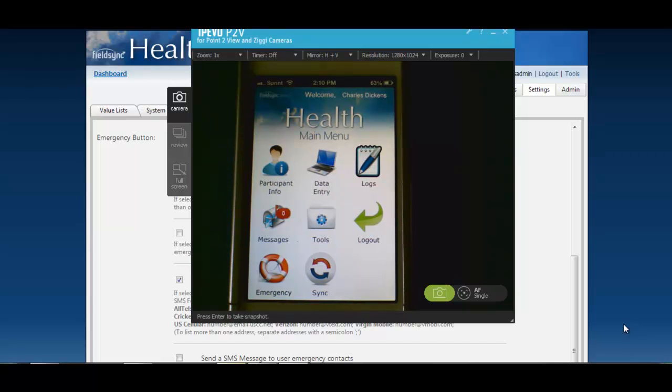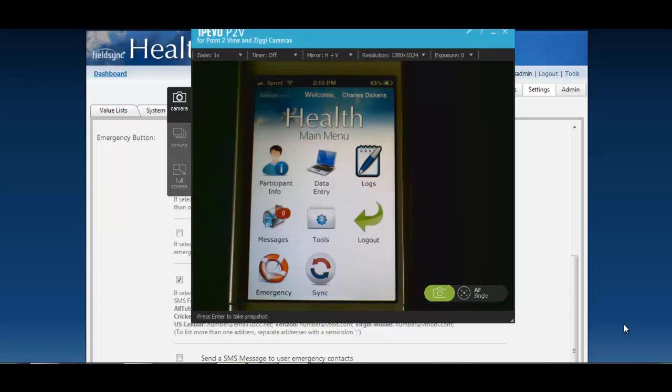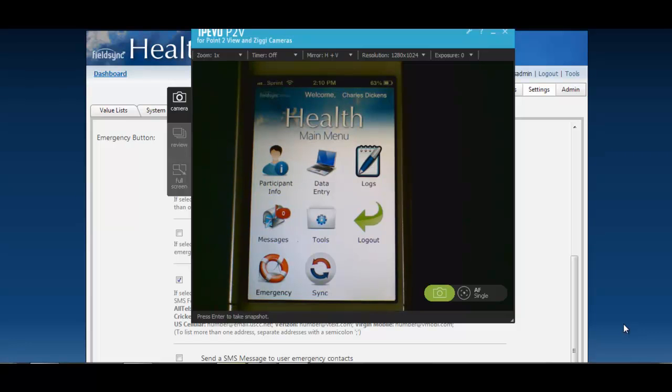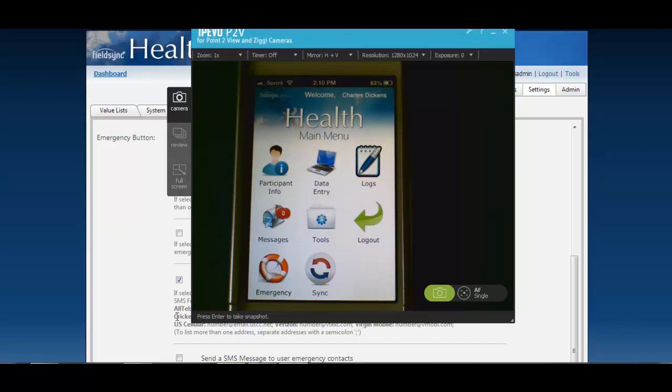You can automatically set it to call that number. A third example might be technical support. You can build into your application technical support so if any of your users have issues out in the field they can select that button and automatically contact your technical support. There are a few different ways that you can utilize this button and now I'm going to show you how you can configure it and set it up.